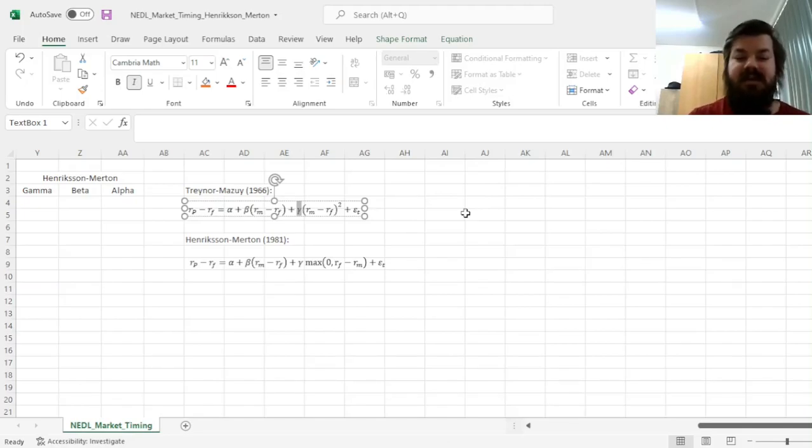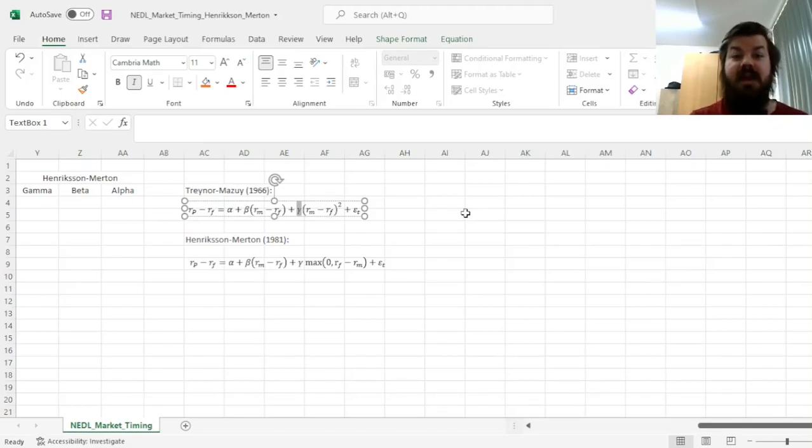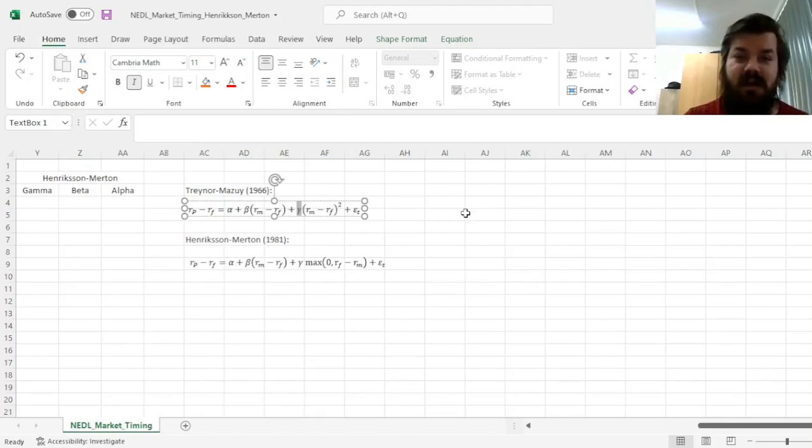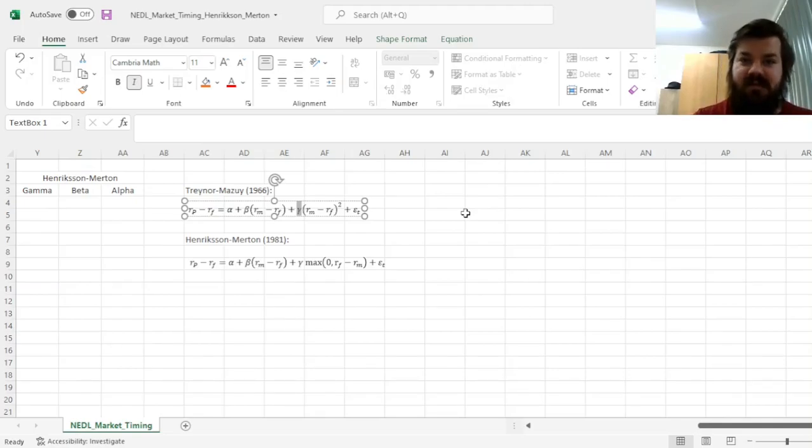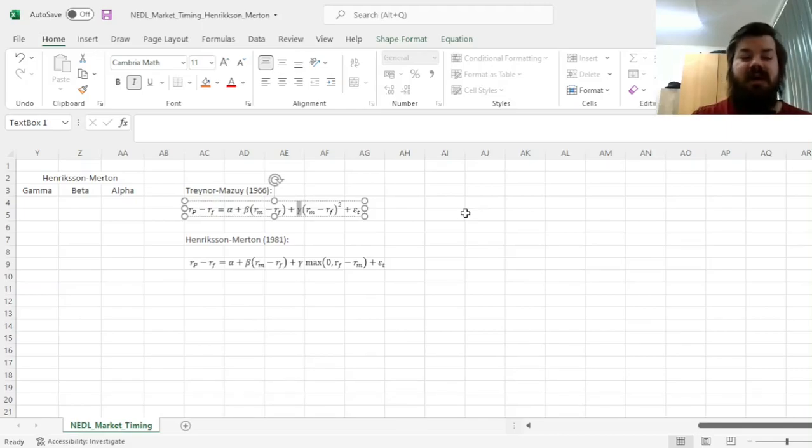Whereas, if gamma is negative, it means that the fund manager has negative macro-forecasting ability and makes mistakes, exposing their clients and shareholders to negative returns subject to market movements or swings.